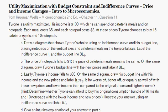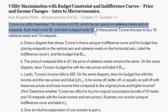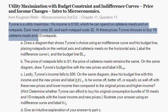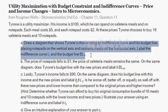The question starts with: Tyrone is a utility maximizer. His income is $100, and he can spend on cafeteria meals and on notepads. Each meal costs $5 at the cafeteria, and each notepad costs $2. At these prices, Tyrone chooses to buy 16 cafeteria meals and 10 notepads. So all this is important info.